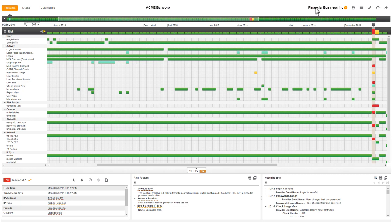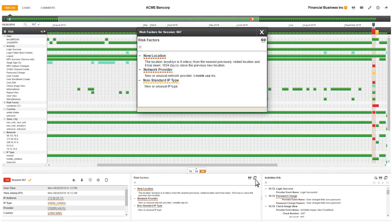Each action on its own isn't necessarily suspicious. However, what strikes me are the sheer number of new activities by the user in this one session. I need to see what else I can uncover about this session to add to my mental story.